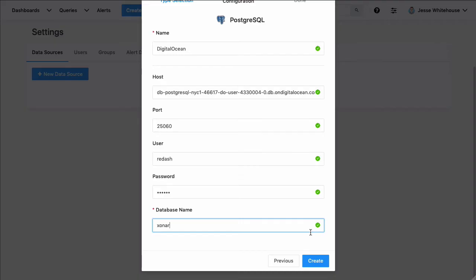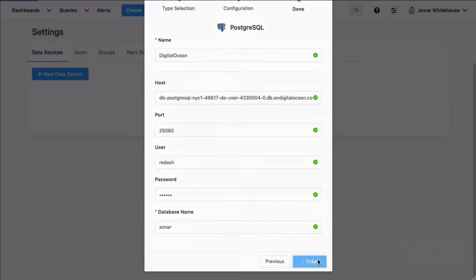It's really best to create a user that only has read access to whatever tables you want to be visualizing. In this case, I called that user Redash and gave it its own password, and the database that we're connecting to is called Zonar. Perfect.